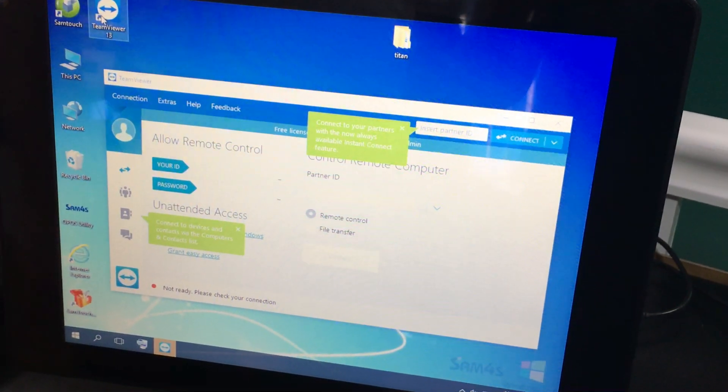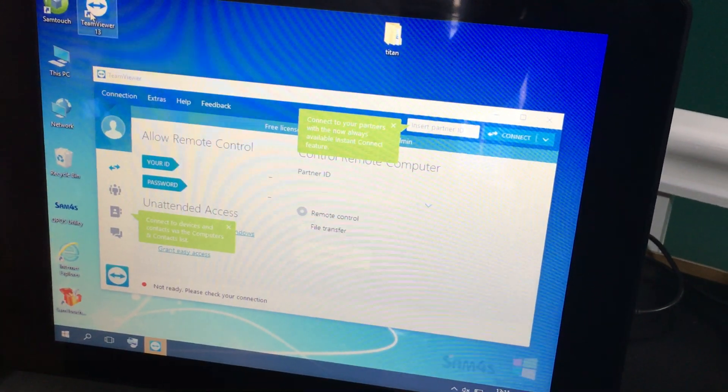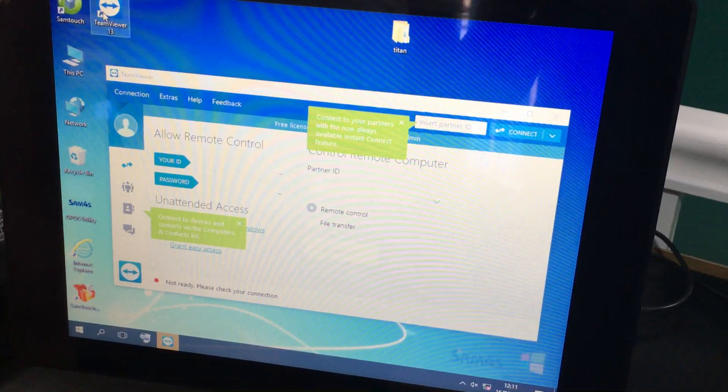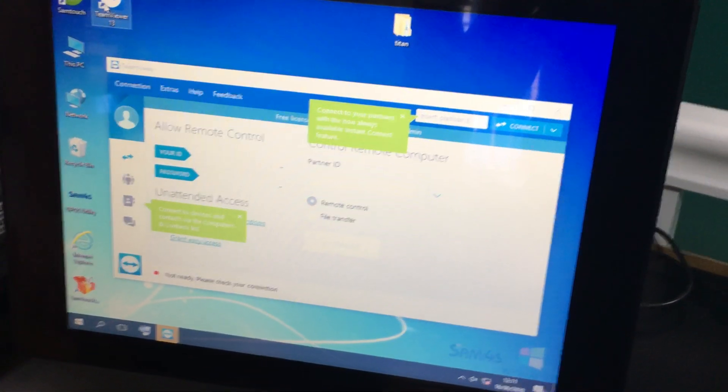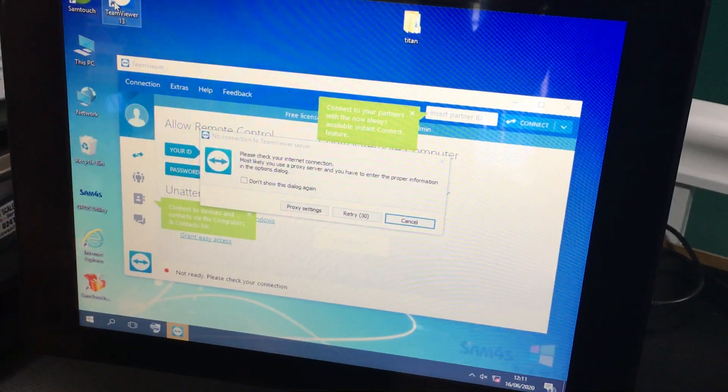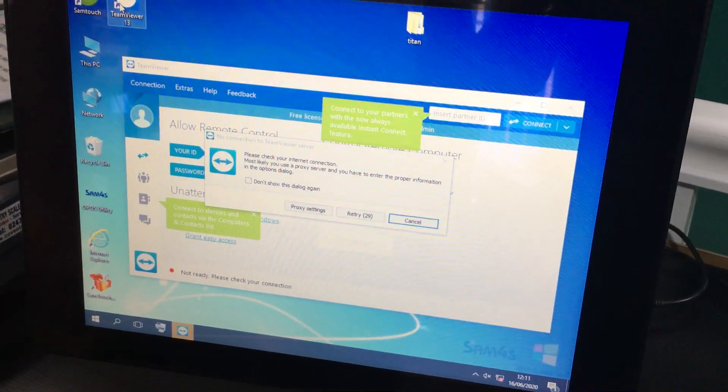Once we've got that information, we'll be able to connect into your SPS 2300 and resolve any issues you may have.